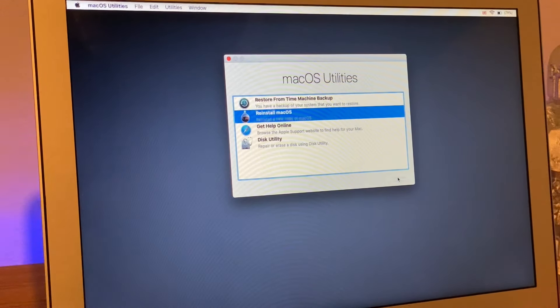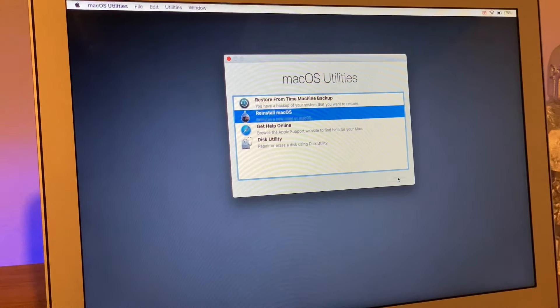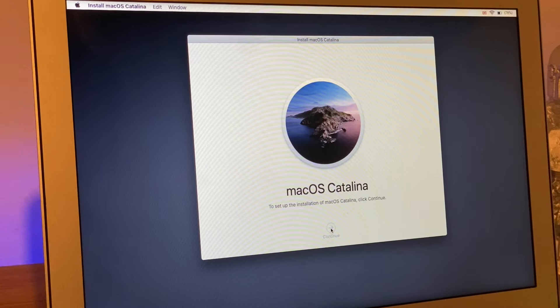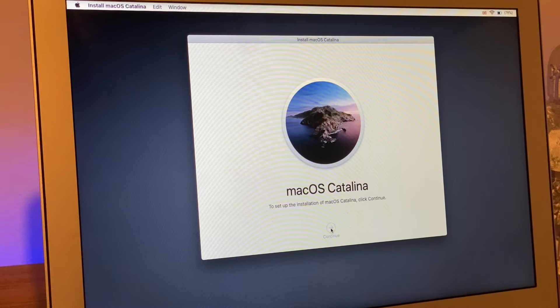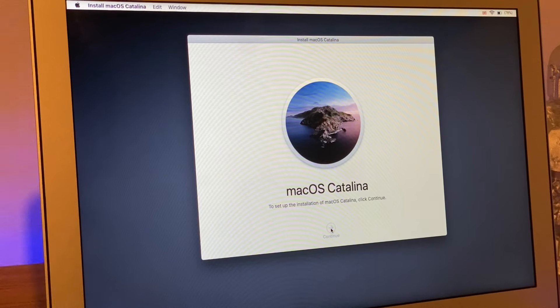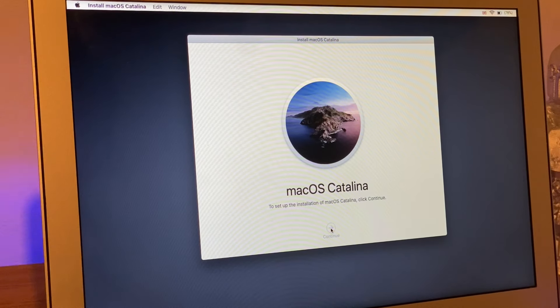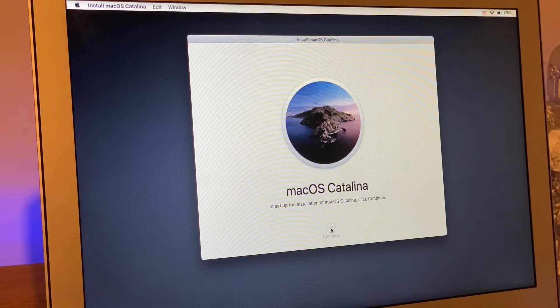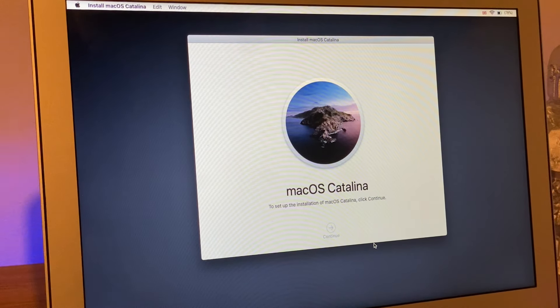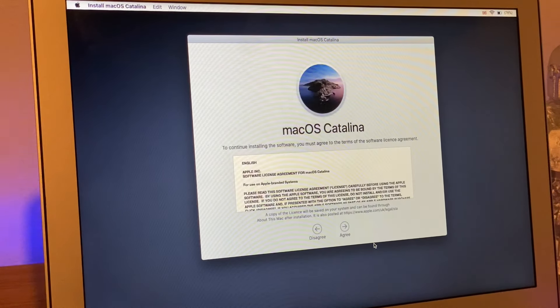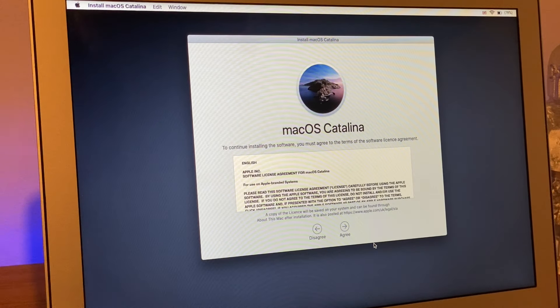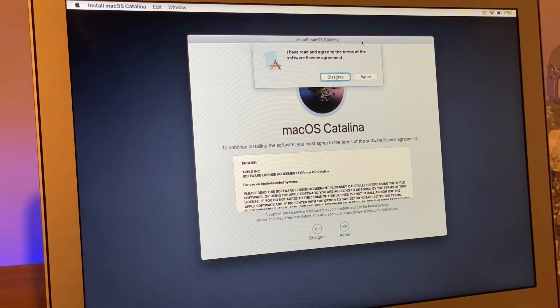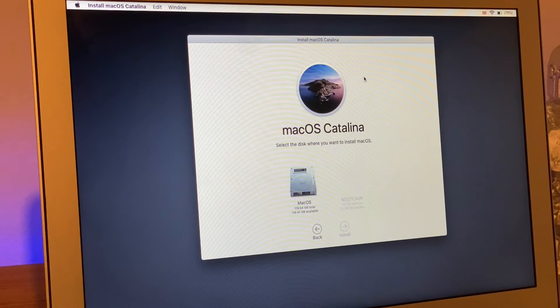We're going to click continue again. Now I'd recommend if you're on a MacBook to have your charger plugged in at this stage. If you're on an iMac, I recommend you don't get a power cut. It will take a bit longer than running off a USB stick because we're connecting to the internet to get our information.